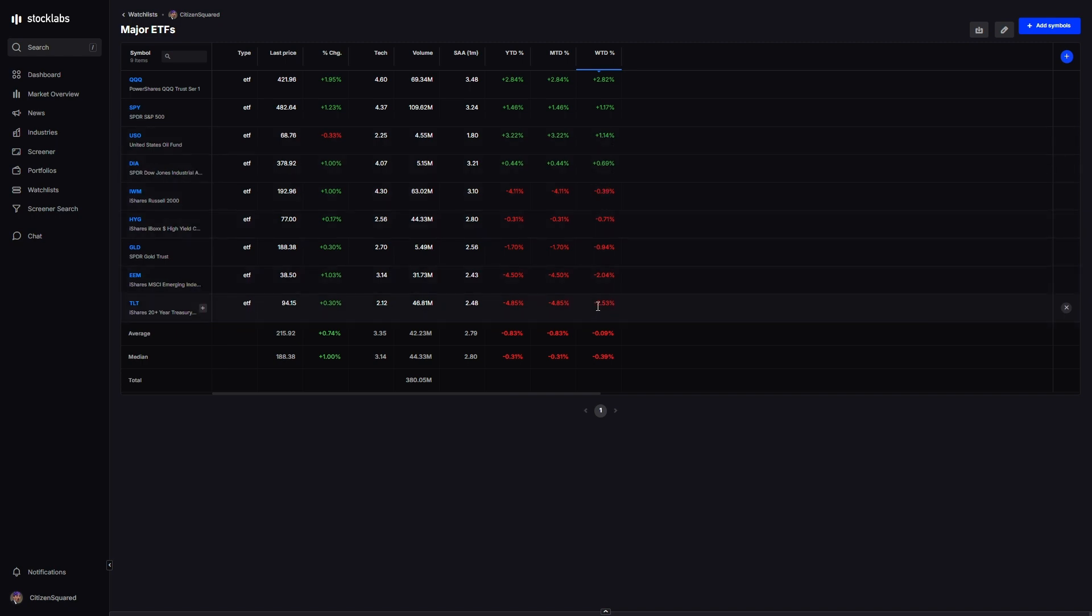Crude oil up one percent. Bonds were down two and a half percent, so bonds have not started the year that well but it hasn't really mattered to markets.